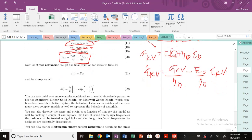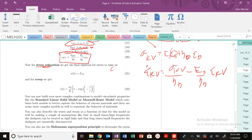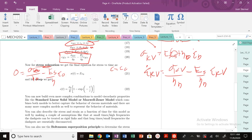For stress relaxation, what do we do here? For stress relaxation, are we applying constant strain or constant stress? We apply constant strain. Here, strain equals epsilon naught. So you could find that this equation becomes 0 equals the stress over viscosity minus E sub S over eta times epsilon naught. And now we could rearrange this expression, so stress equals E epsilon naught. That's it.